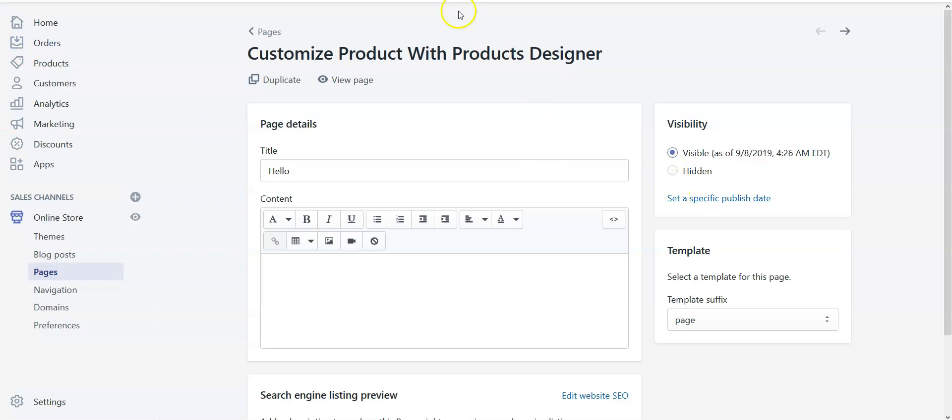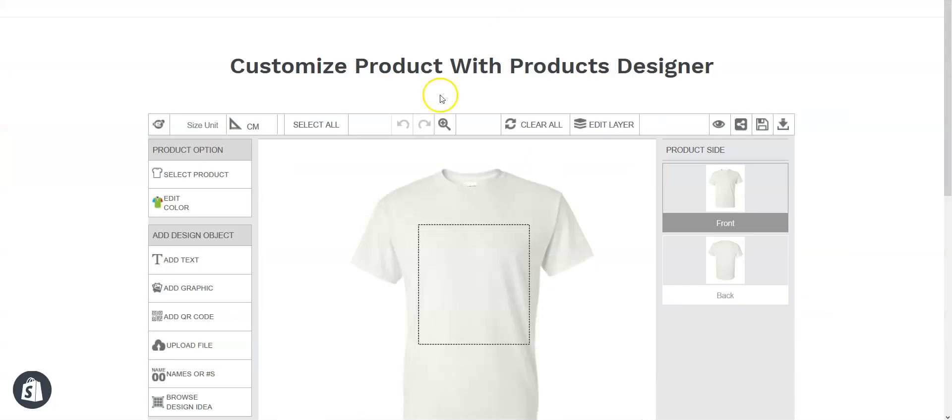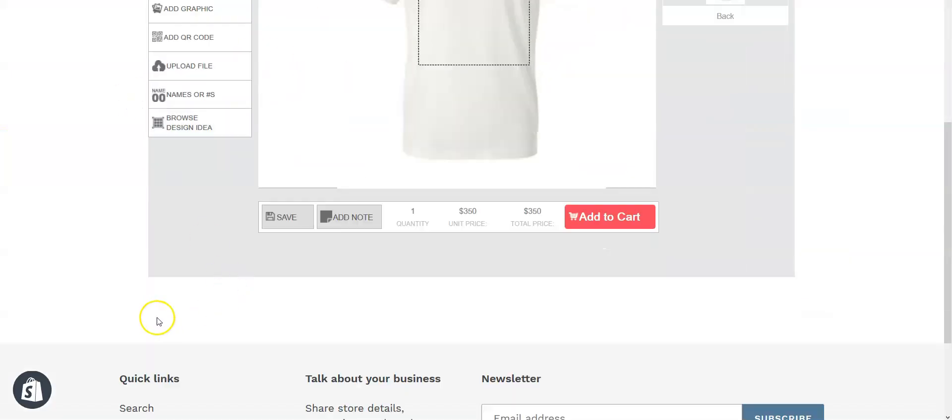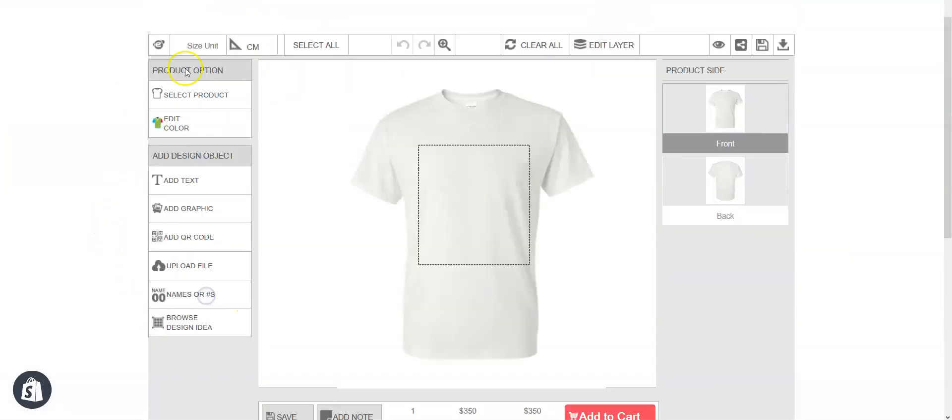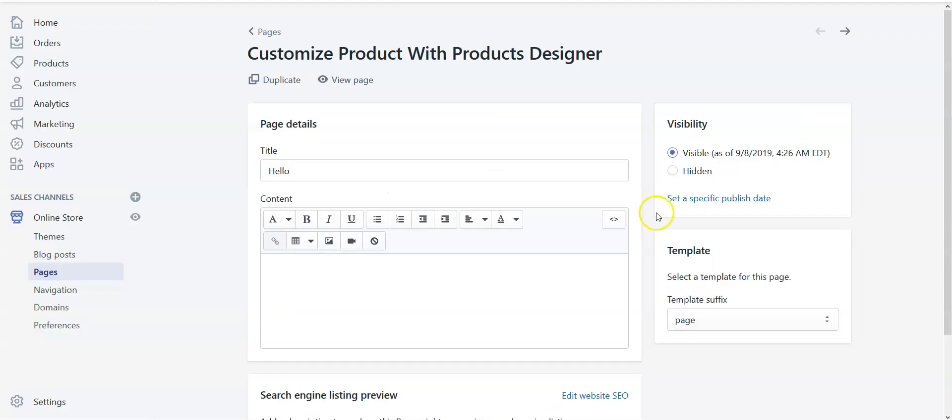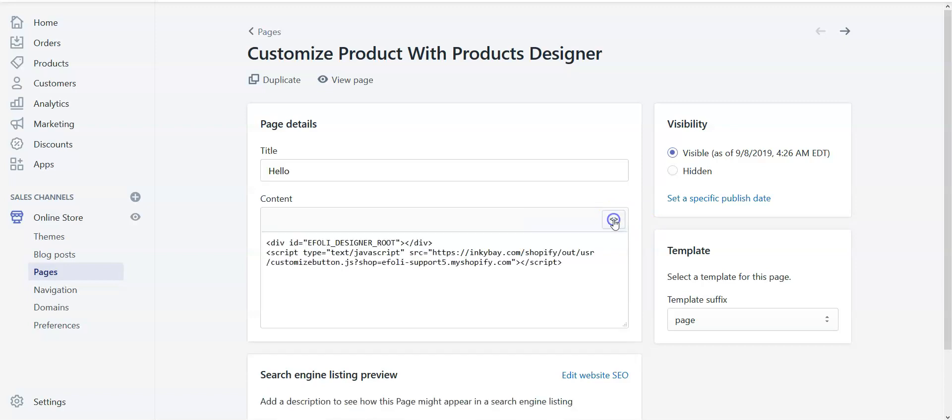Now if you want to add any text over here and below the designer lab, you need to add the text in the HTML editor. Let me show you how you can do this. Go here on the Show HTML tab and click on it.